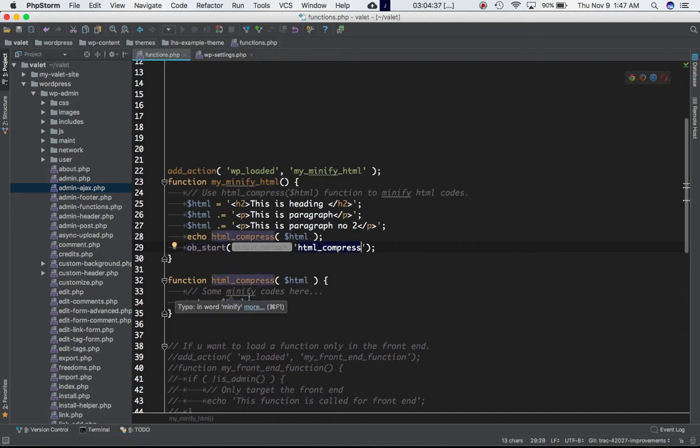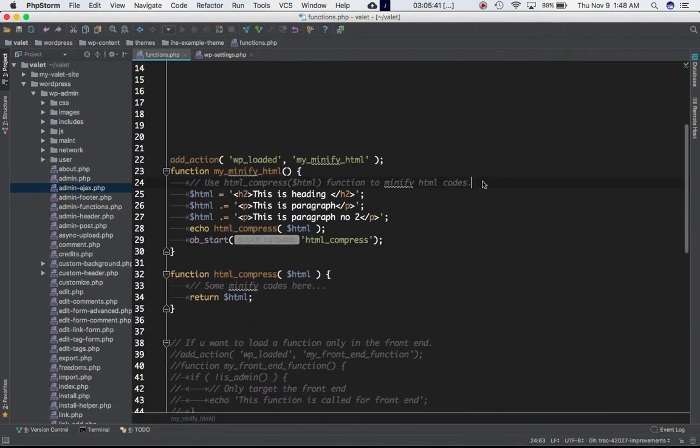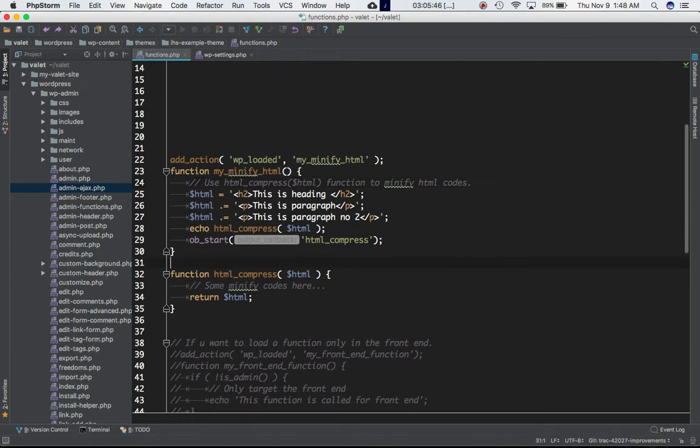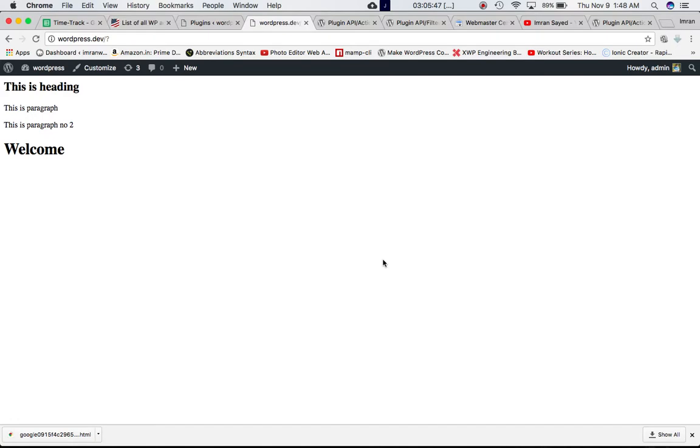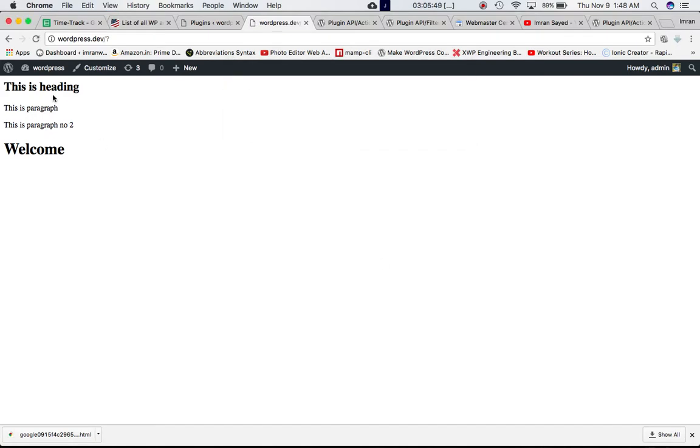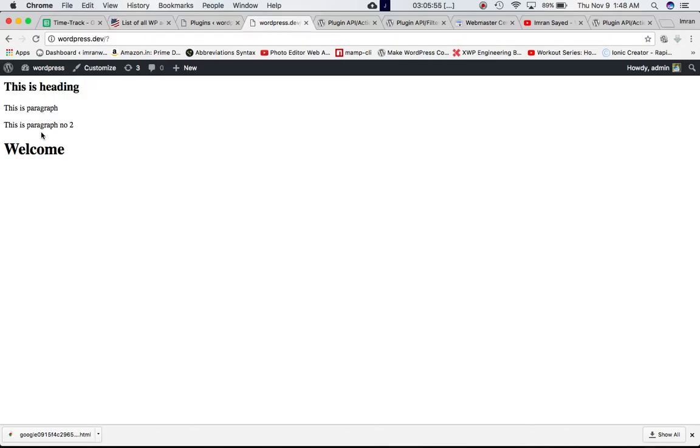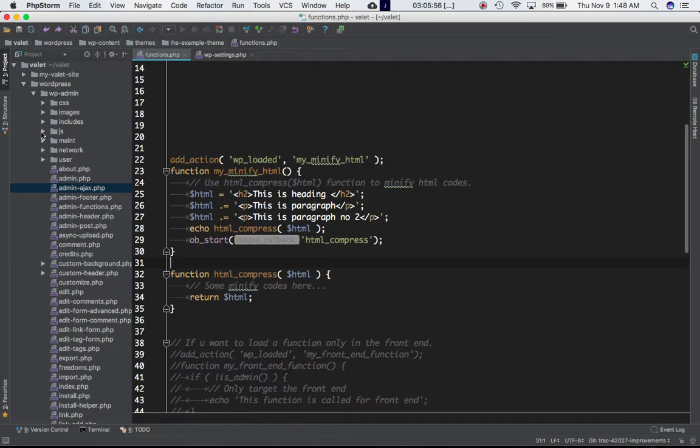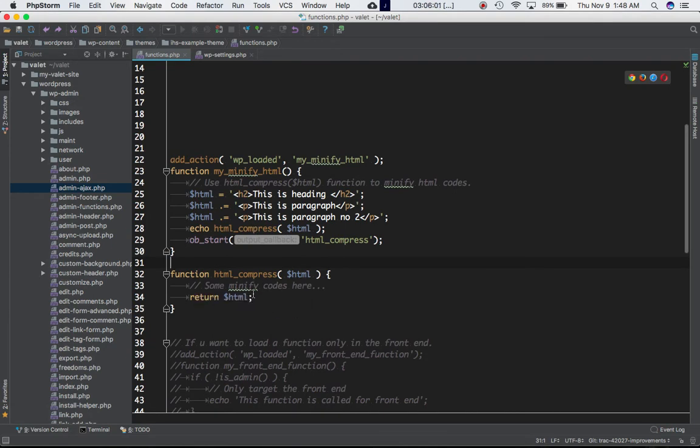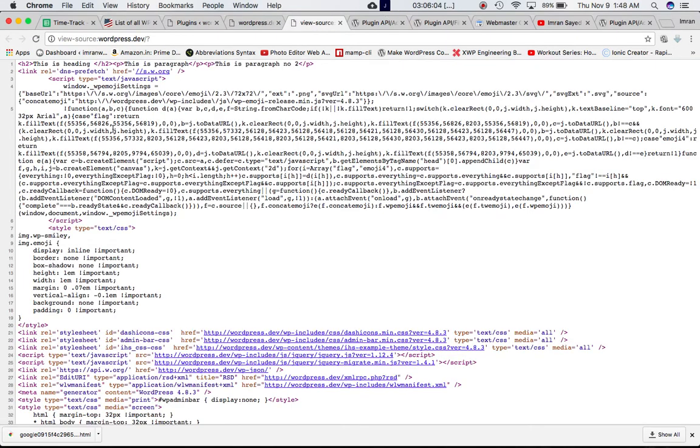Now if we go ahead and refresh the page on the front end, we can see that we've got 'This is heading' which is the heading coming from here, and then we have these two paragraphs. You can see that it's been minified - it's all in one line here.